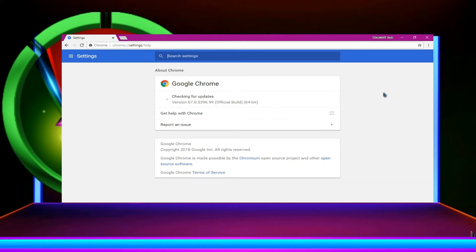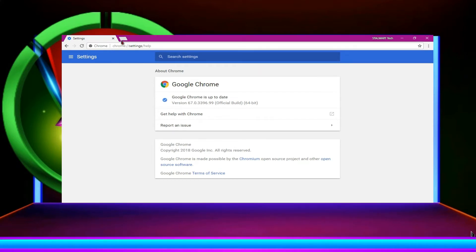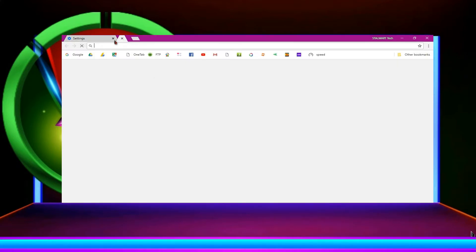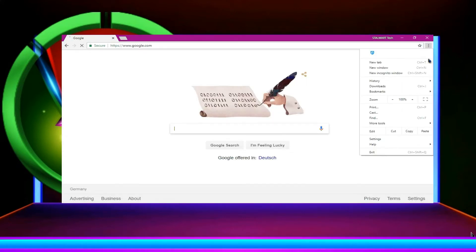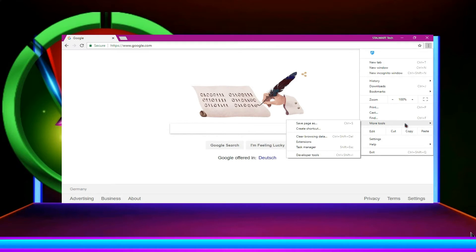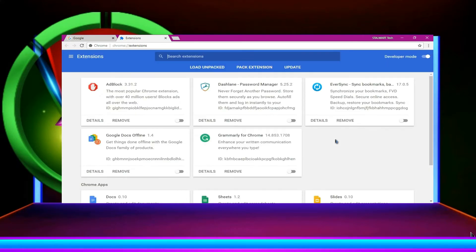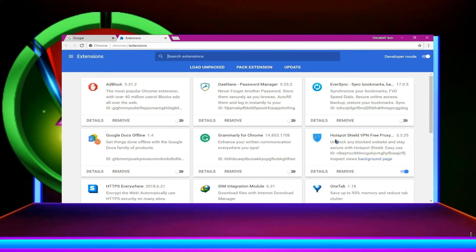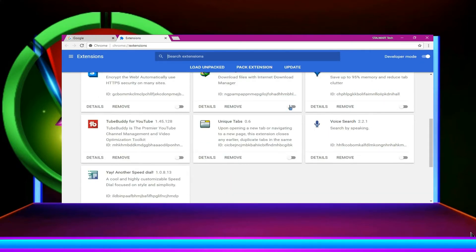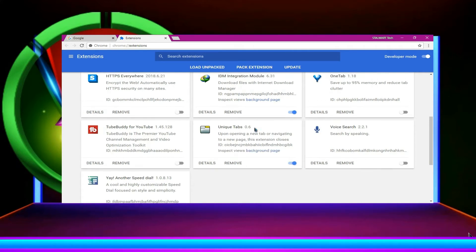Here it will start automatic update. You need to wait for a while. So the update is done. Now, let's click over here and then more tools and then go to extensions. Extension is usually a very big problem. It makes Google Chrome slower. So you need to remove some extension that you don't need.